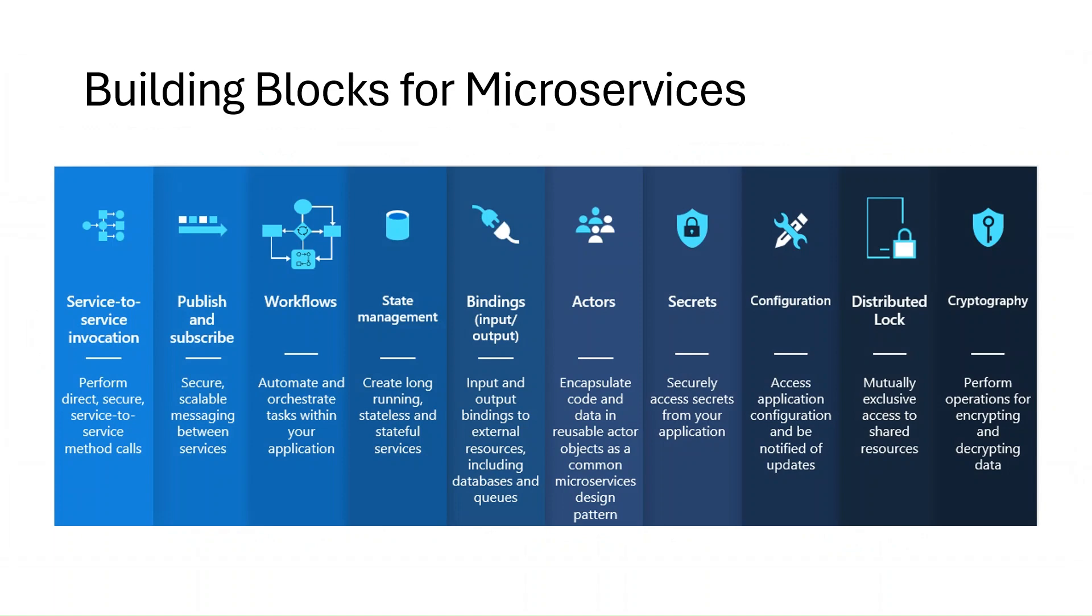But also alongside these building blocks, Dapr provides cross-cutting APIs that you can use in all of these building blocks, and these are things like resiliency, observability, and security.